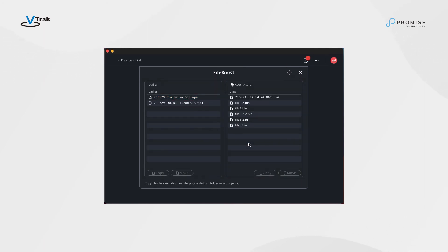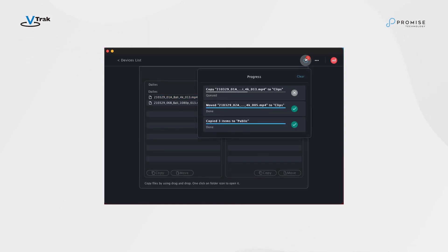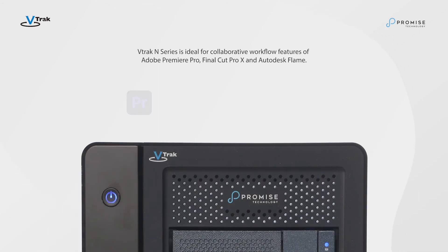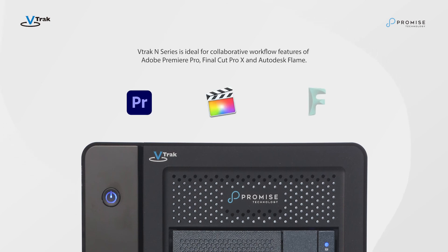More advanced administration features can be done using a web management interface called WebPAM Insight. VTRAC N-Series is ideal for collaborative workflow features of Adobe Premiere Pro, Final Cut Pro, and Autodesk Flame.